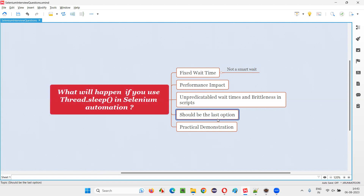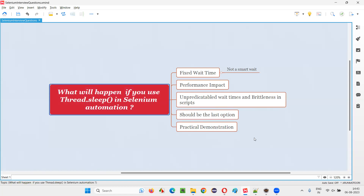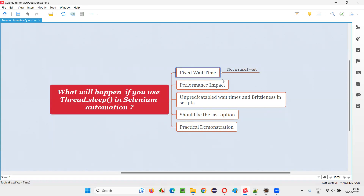If there is no other way, then only go for Thread.Sleep for waiting. But why should it be the last option to be considered for waiting for elements in Selenium automation? The reason is fixed wait time. Fixed wait time means, for example, if you use Thread.Sleep and give 10 seconds, then blindly it will wait for 10 seconds, even though the required element appears on the page within three seconds — the extra seven seconds are wasted, because it will fixedly wait for 10 seconds.